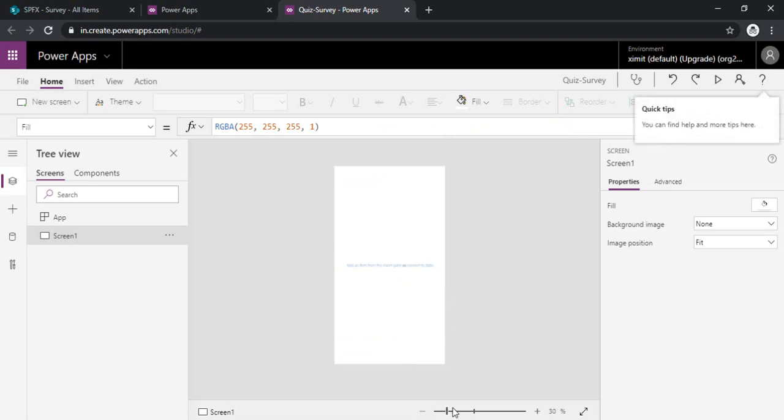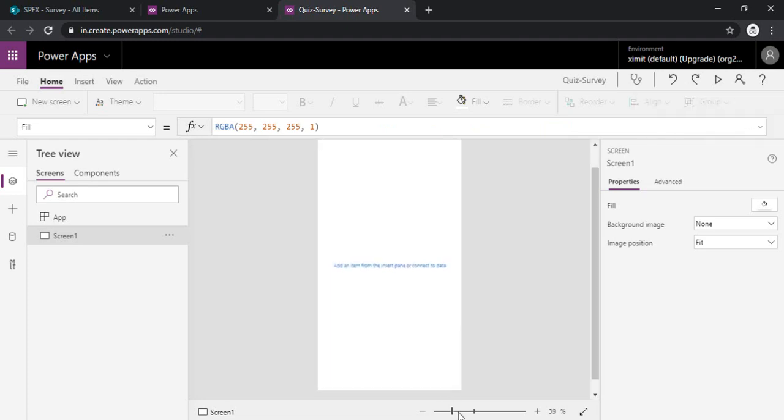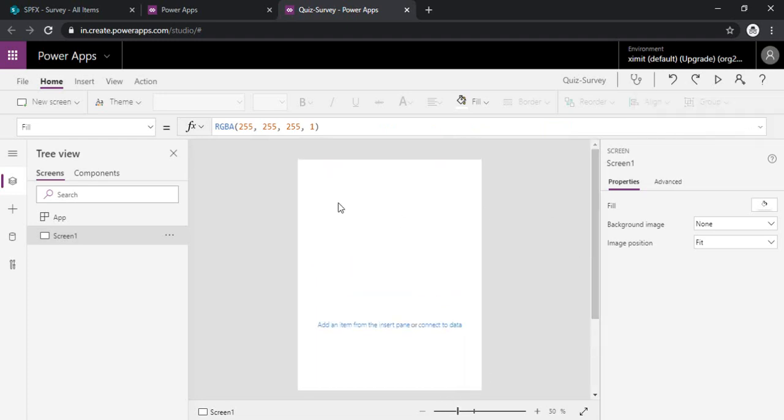Alright, so I can just zoom in so that I can look at that better. Now this screen one, we can rename the screen.